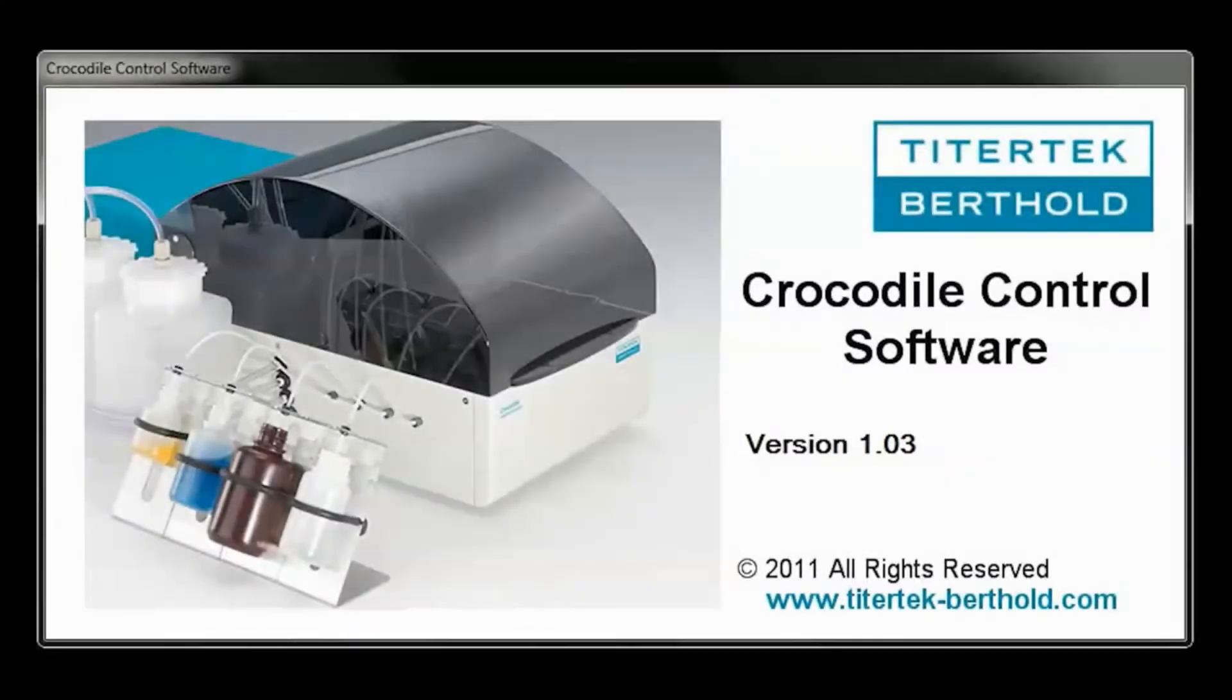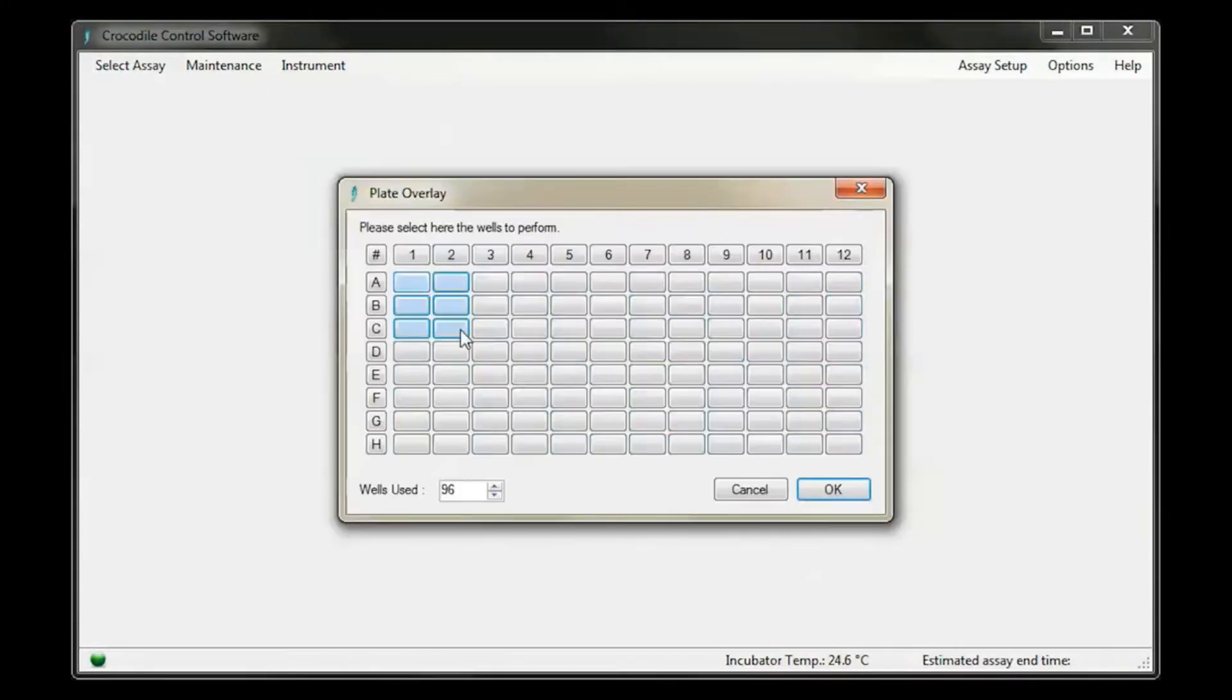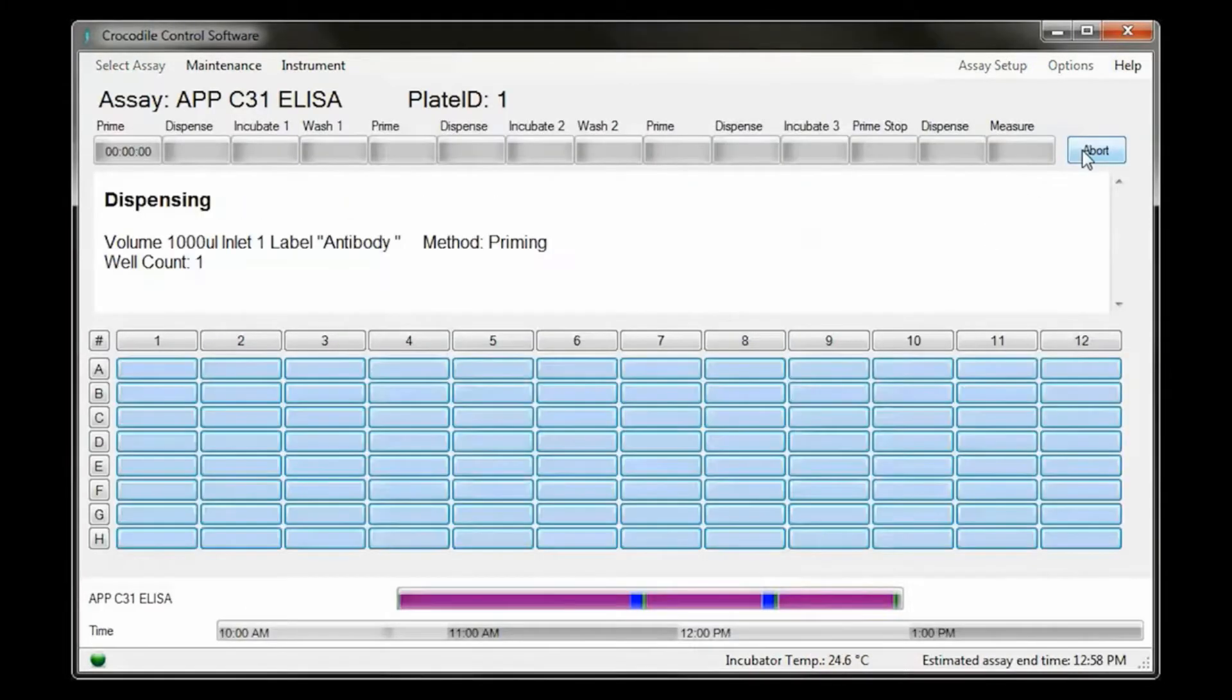Now the Crocodile Mini Workstation is ready to start. We simply load our saved assay program and click start. The Crocodile does the rest.